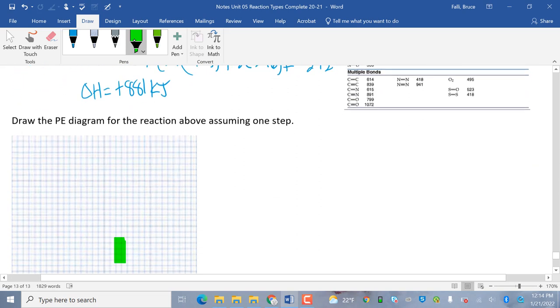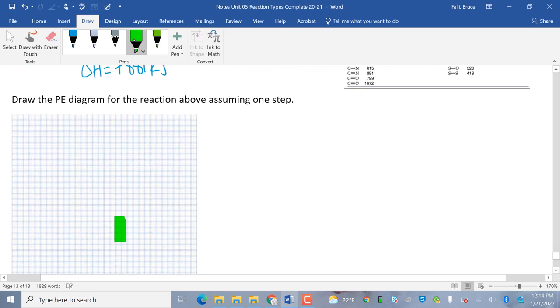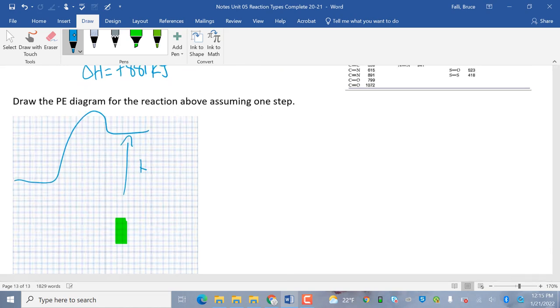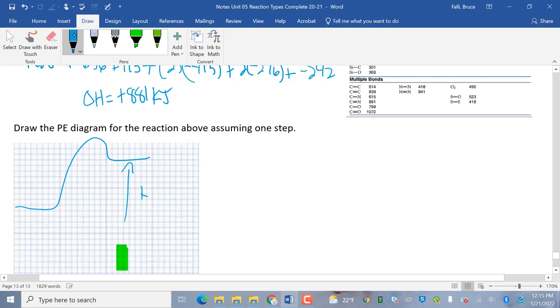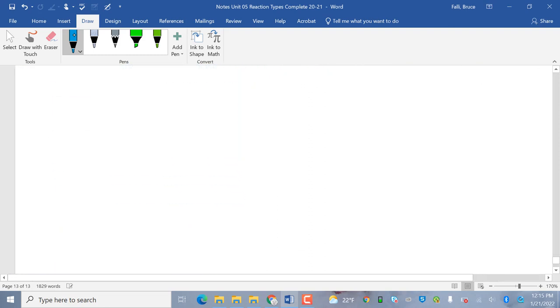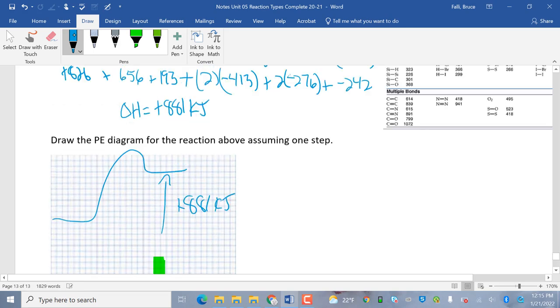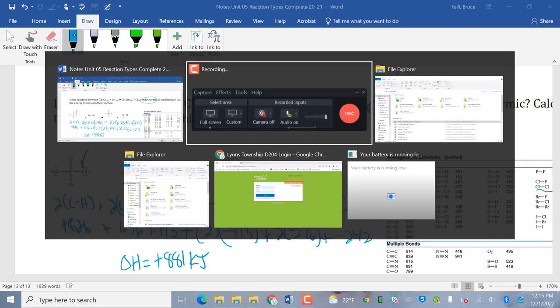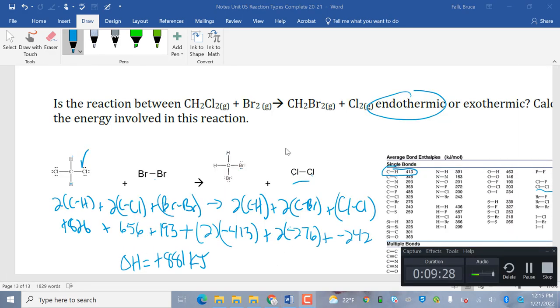Okay. And then draw the PE diagram. So, again, we know it's going to be plus 800. It's endothermic. It's going to go up. We're just going to label this as plus 881 kilojoules. We've got it. That's it. We're done. We're done with the whole unit. All right.